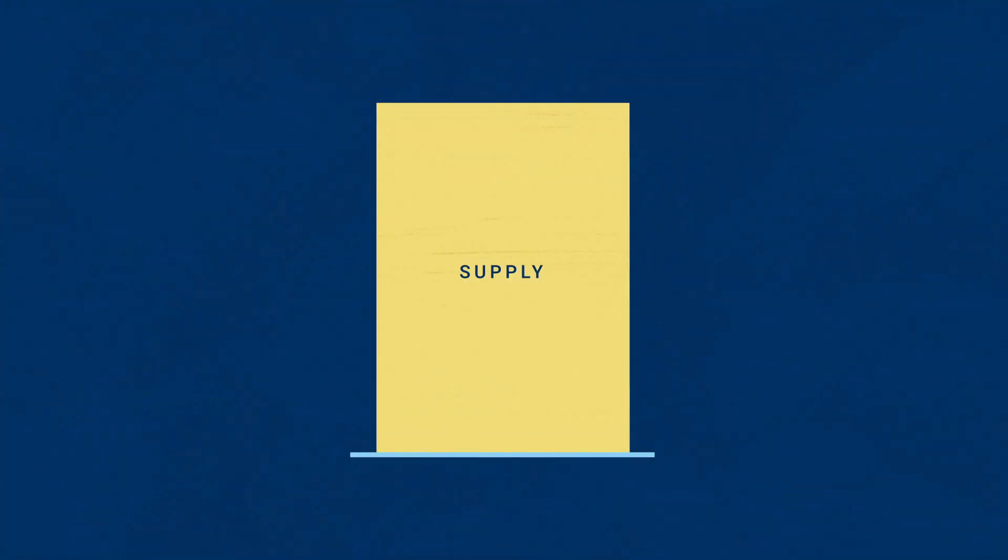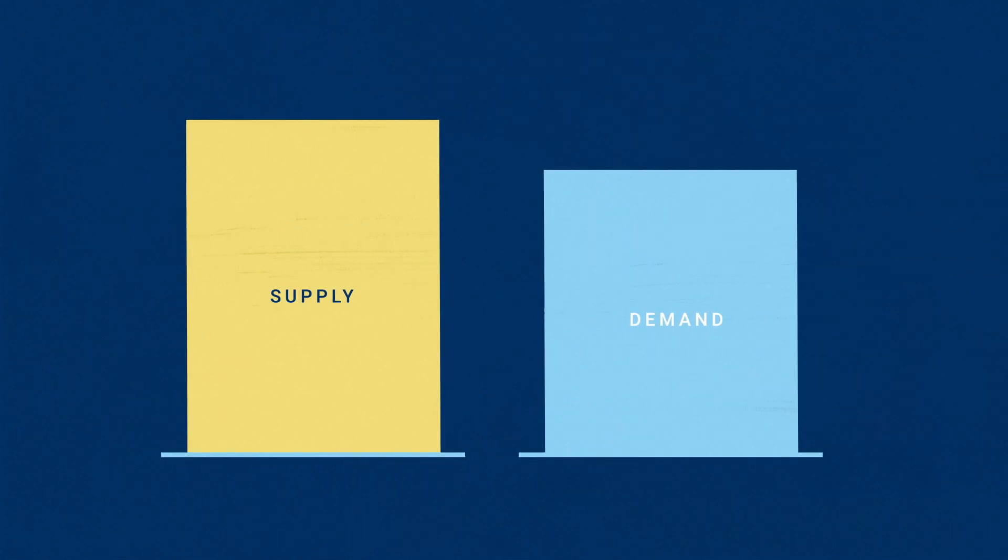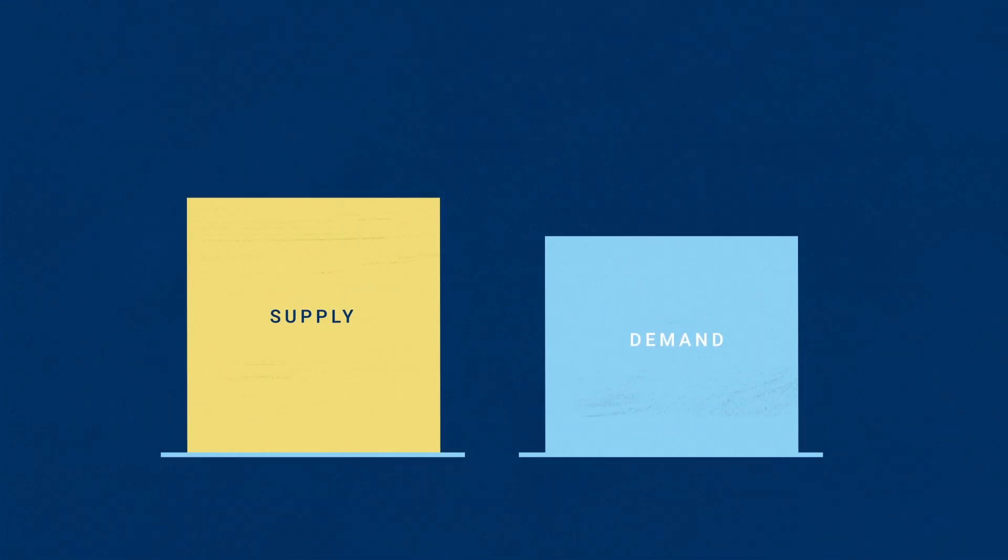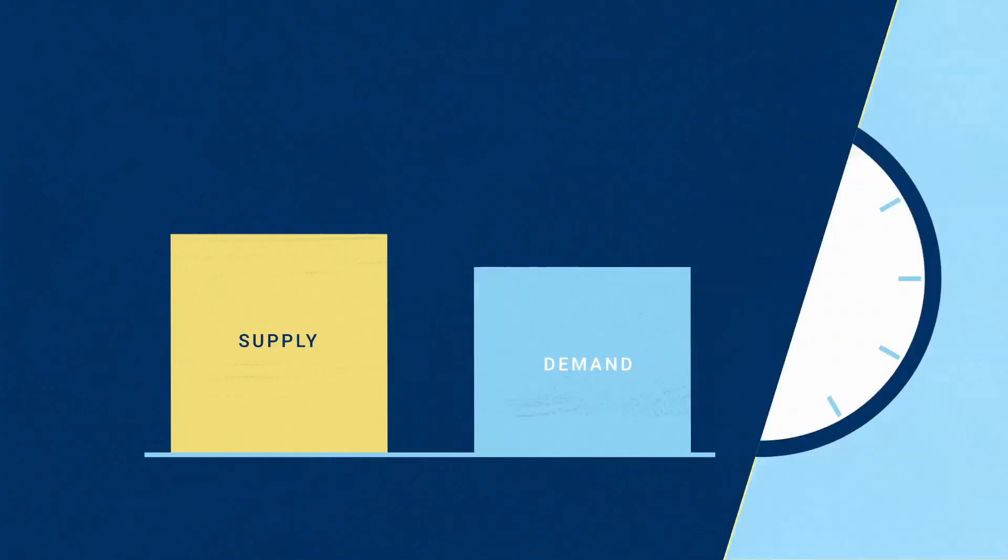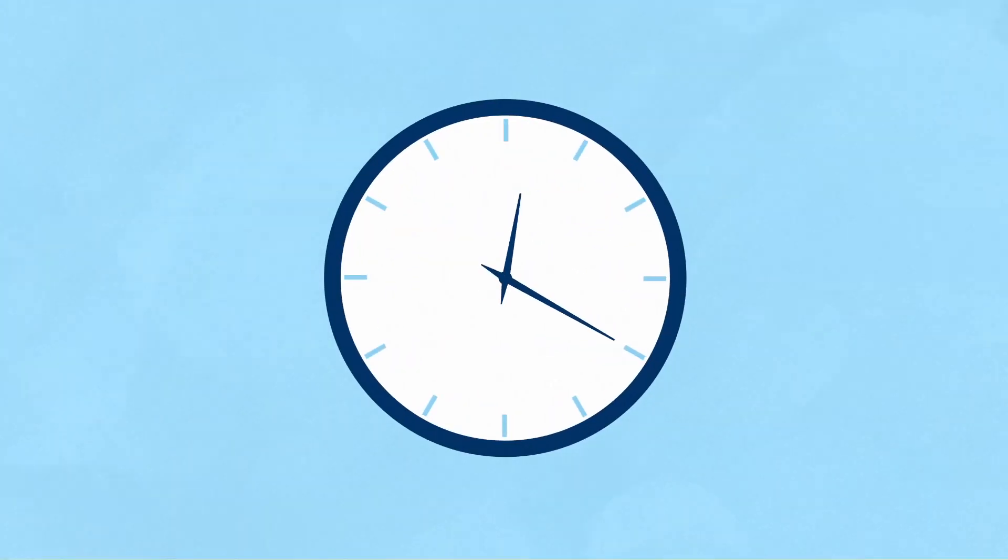Because that supply of resources varies and our demand for electricity varies, different offers come to market every five minutes, 24 hours a day.